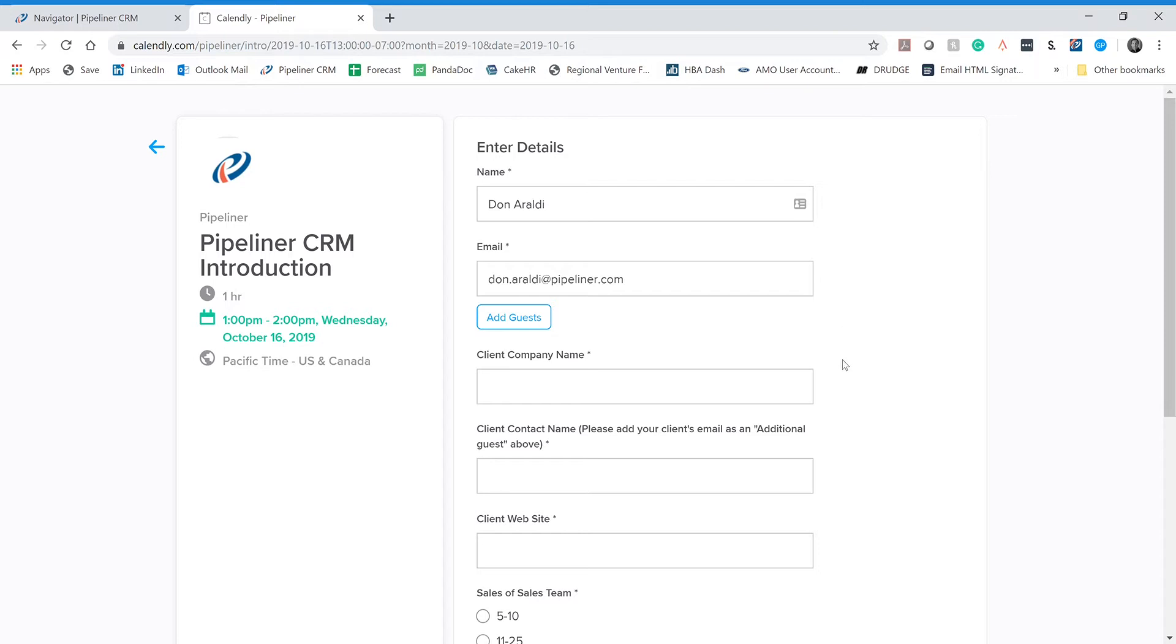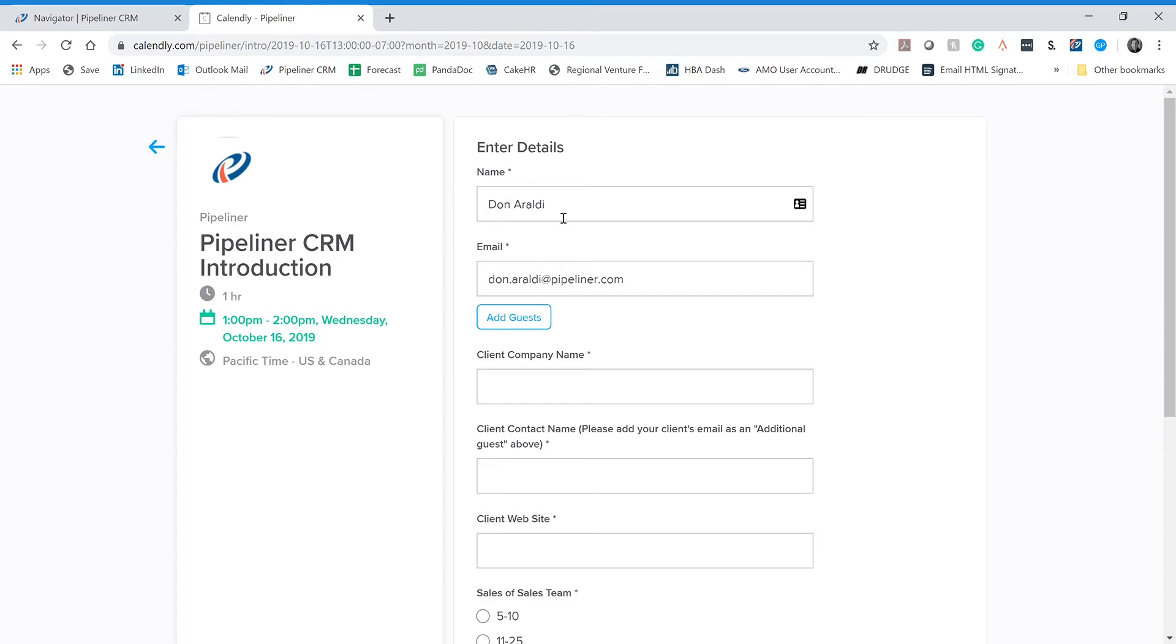So let me walk you through these questions. And by the way, you notice any of these questions that have an asterisk next to them means they are required. You will not be able to actually book this meeting unless you answer these questions. First, under name, this is your name, not your client's name, not their company name. It's your name, the salespreneur. Who are you? What's your email address? So we know how to get ahold of you.